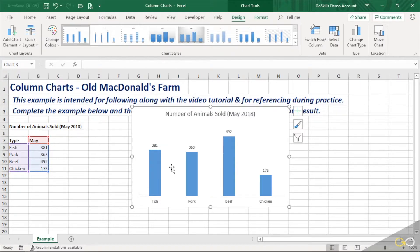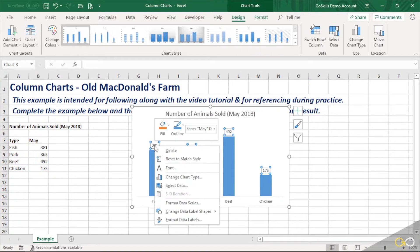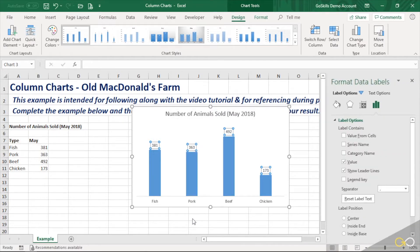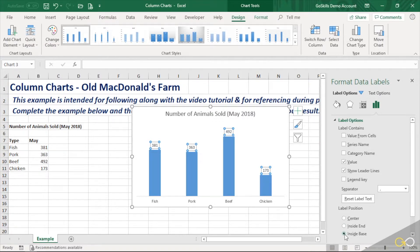Now, what about these data labels? I'm going to right click on them here, and I'm going to choose format data labels. I don't think they really need to be at the top. So I'm going to change it to be inside base, and that'll put them down near the bottom. But now they're hard to see.